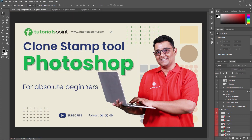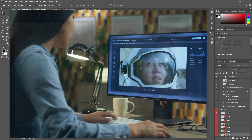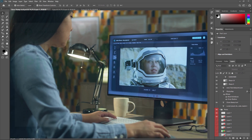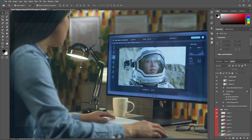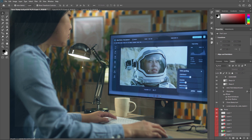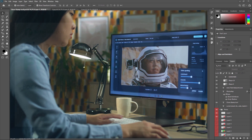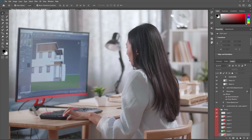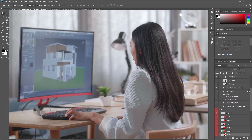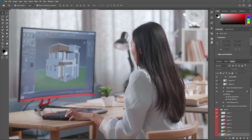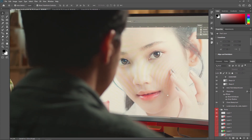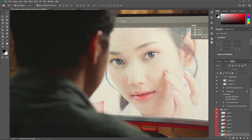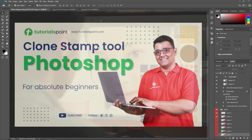So what exactly is the clone stamp tool? It's a versatile tool in Adobe Photoshop that allows you to copy pixels from one part of your image and clone them to another part of the same image or another image altogether. You can use this tool to remove blemishes, scratches, and even entire objects from your photos.